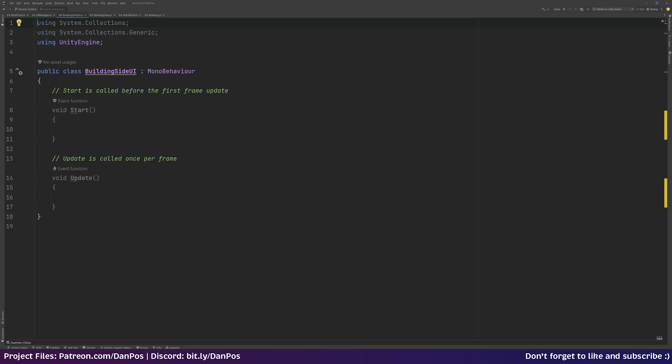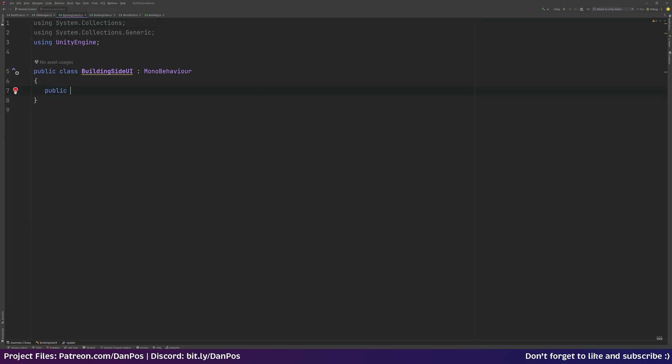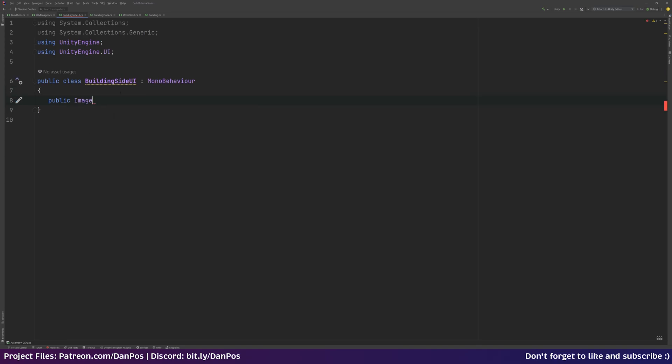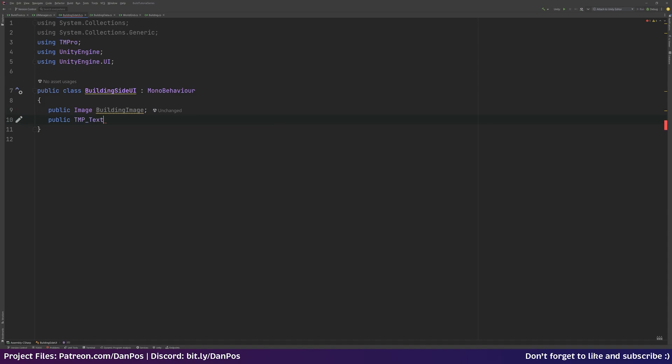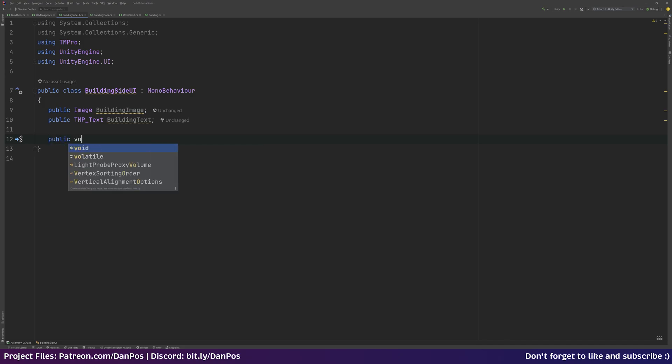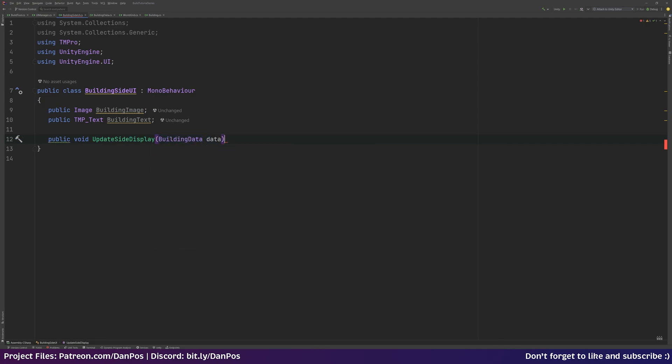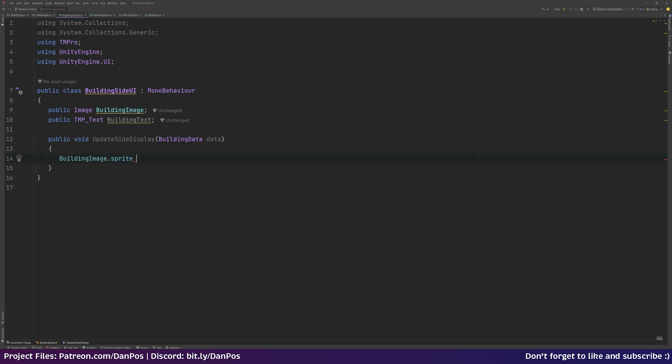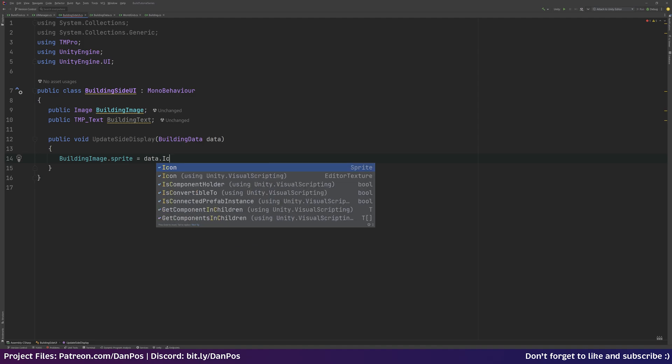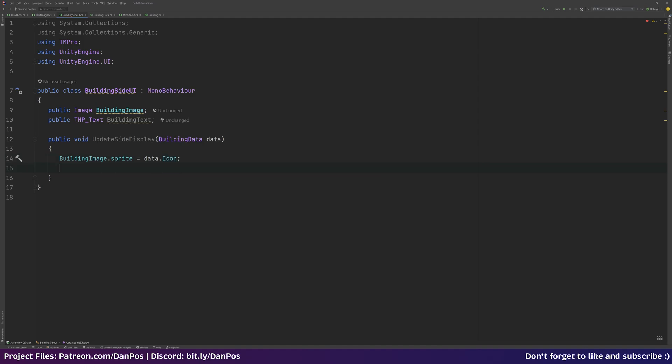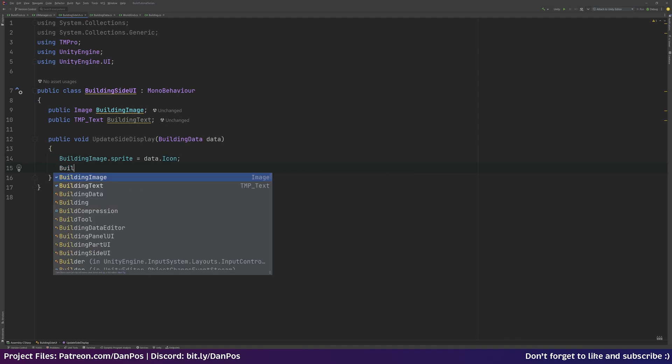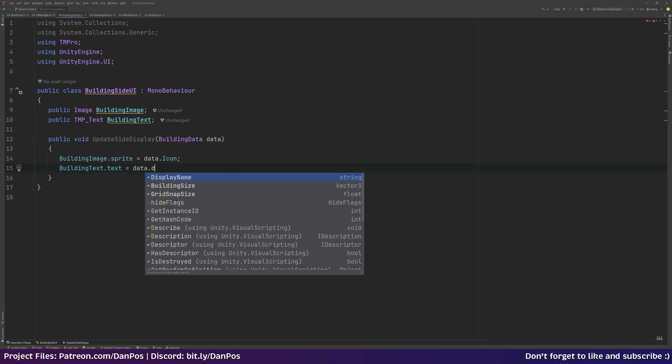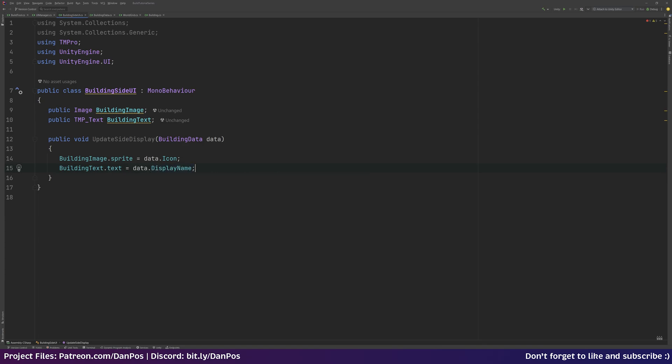So now on the script, this building side UI script, we're going to get a reference to that image. So public image from Unity engine UI namespace, say building image. And then we can get a public TMP_Text reference which is in the TMP pro namespace. Then we can make a public void method, public void UpdateSideDisplay. It can take in data, which will be building data. That's just going to set our buildingImage.sprite equal to data.icon, and buildingText.text equal to data.displayName.